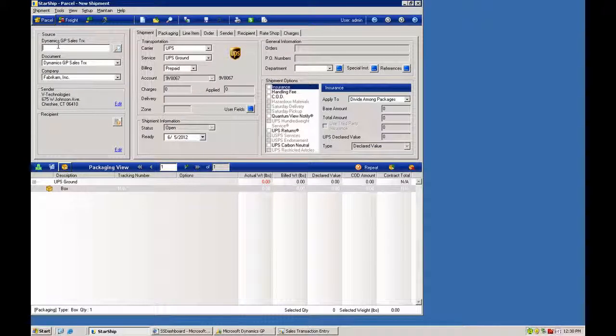Hi, everybody. This is Chris Plattner at V-Technologies. Today we're going to take a look at the Dynamics GP integration to Starship 12.